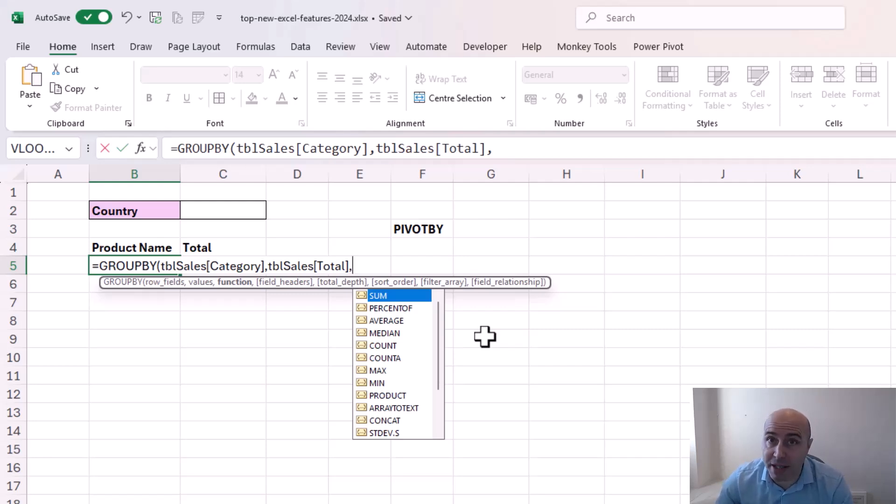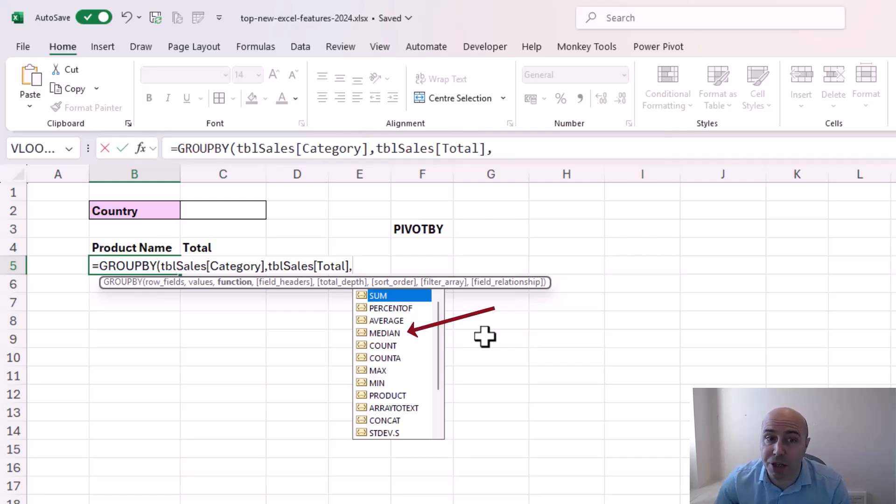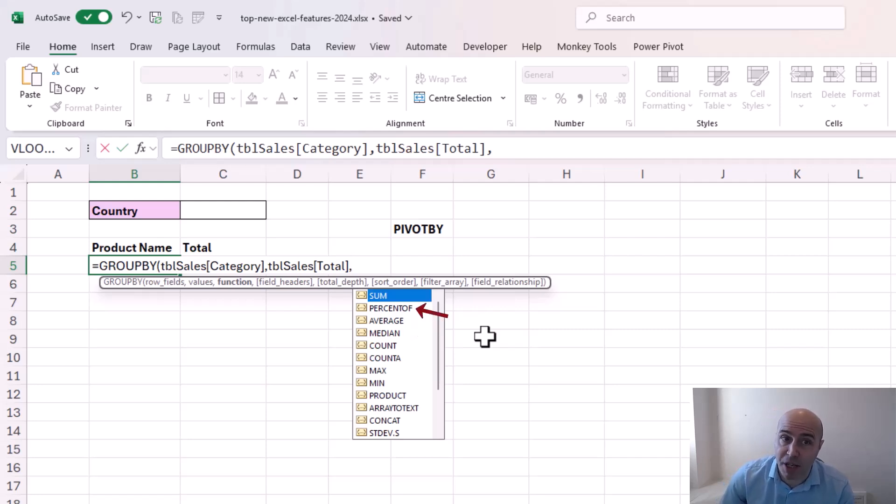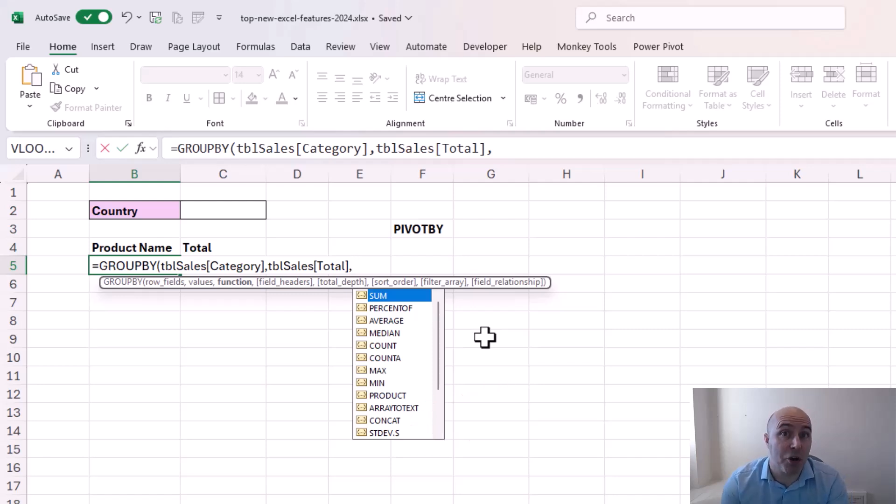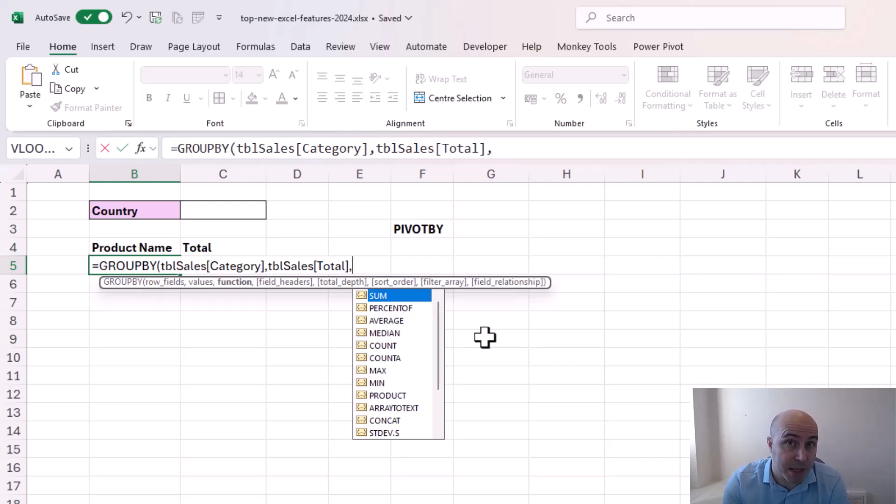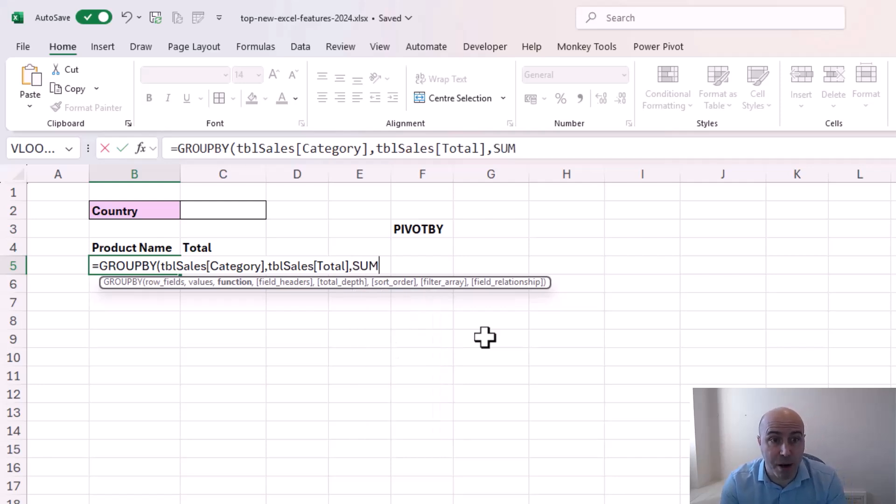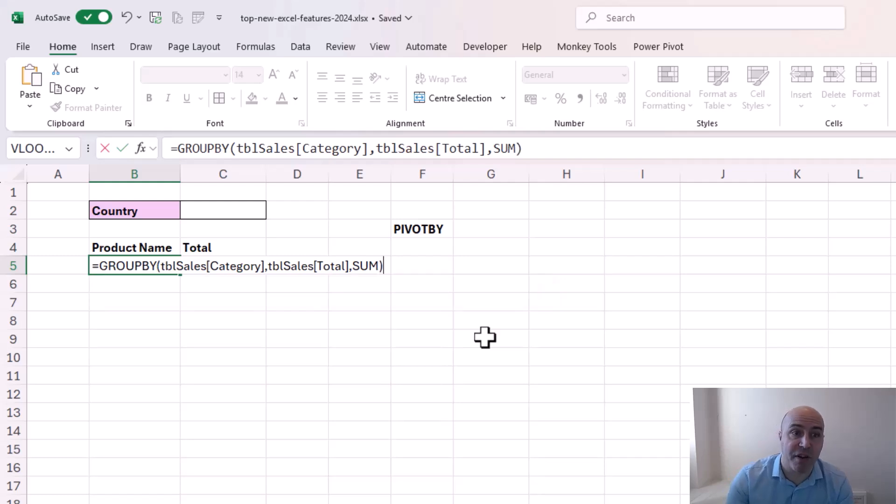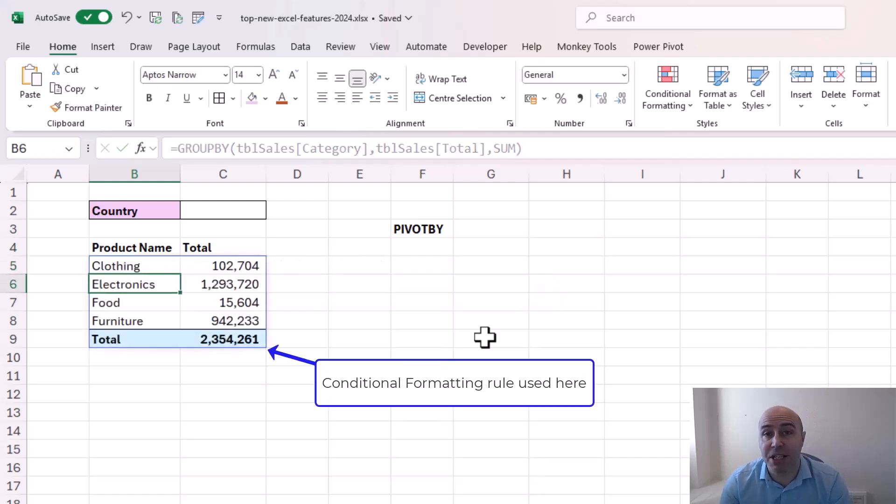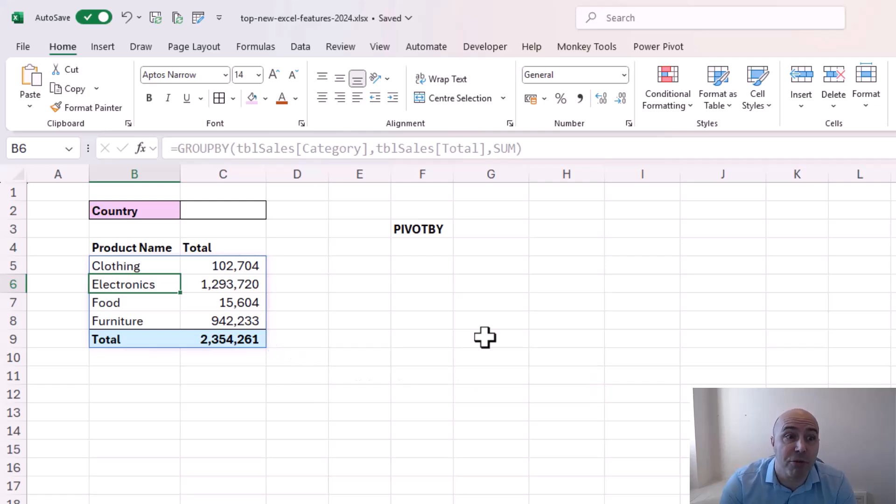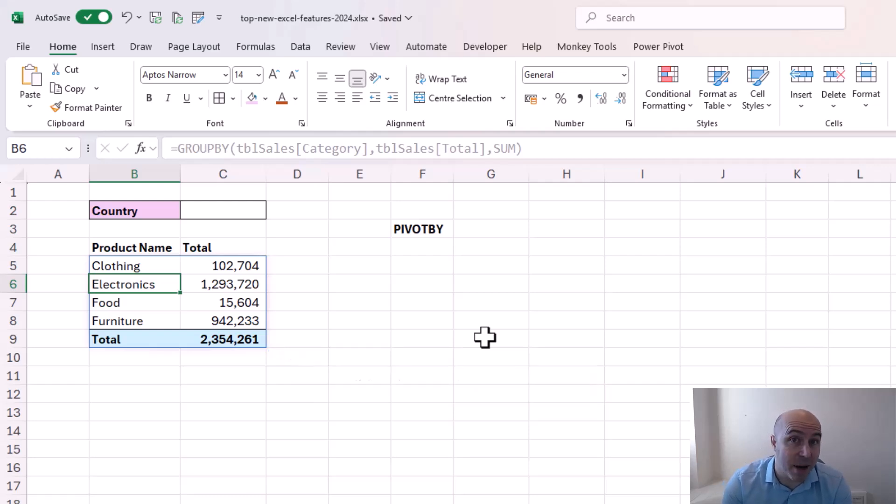But what might stand out are options like median, percent of another new function, array to text, and concat as they are not available natively within a pivot table. But I'll just use sum for now. And I'm going to run this function as is. And this will produce a nice summary report from a single formula. How easy and how awesome was that?